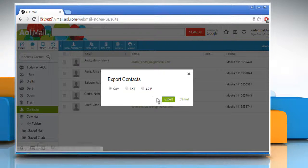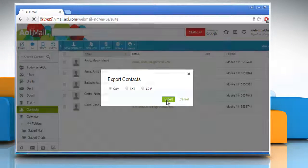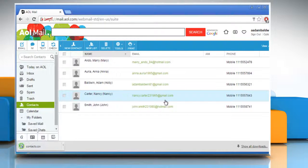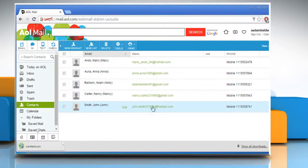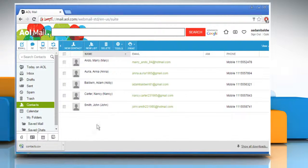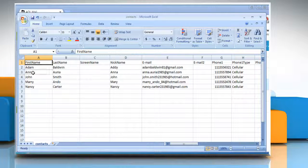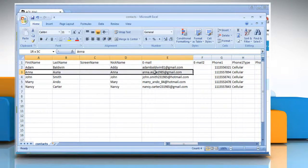Once selected, click on Export. When you click on Export, a file called contacts.csv is downloaded to your computer. Open it and you can see that the contacts are exported successfully.